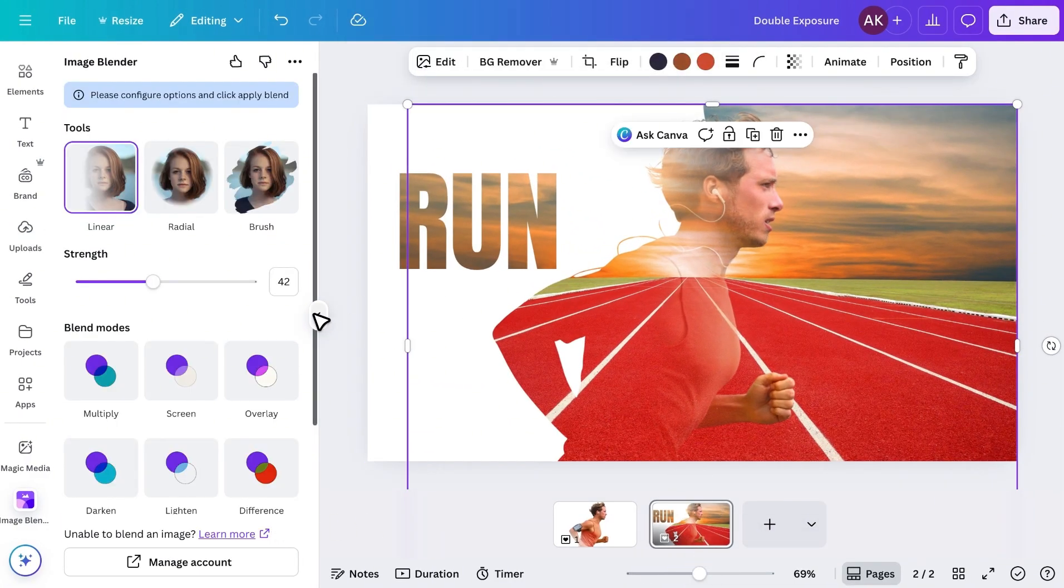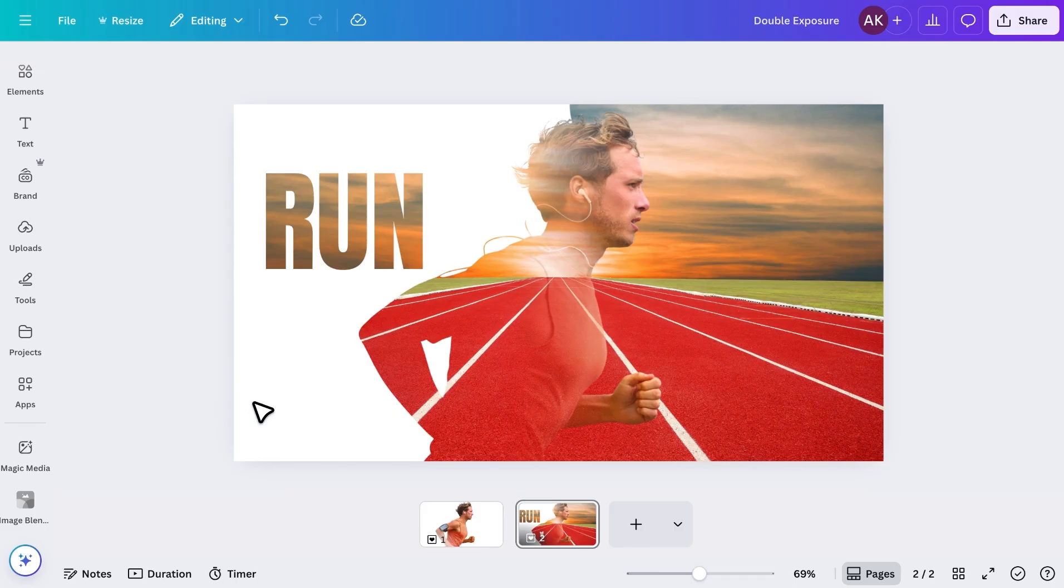And that's how you can create a double exposure or photo blending effect in Canva. If you'd like to learn more about the Image Blender app and how it works, I've already created a detailed tutorial. You can check it out next. Don't forget to like this video and subscribe for more Canva tutorials.